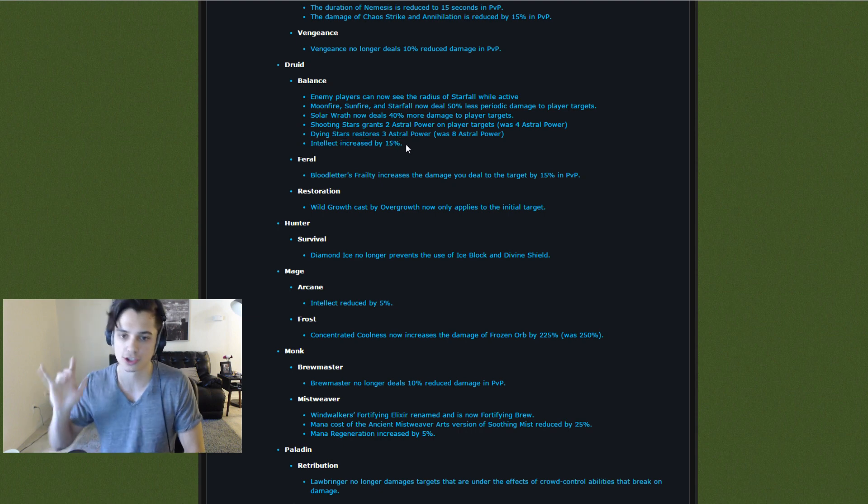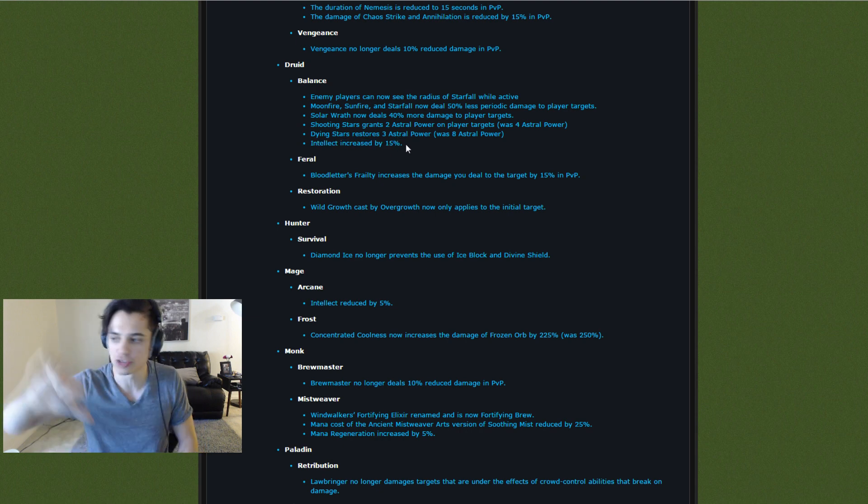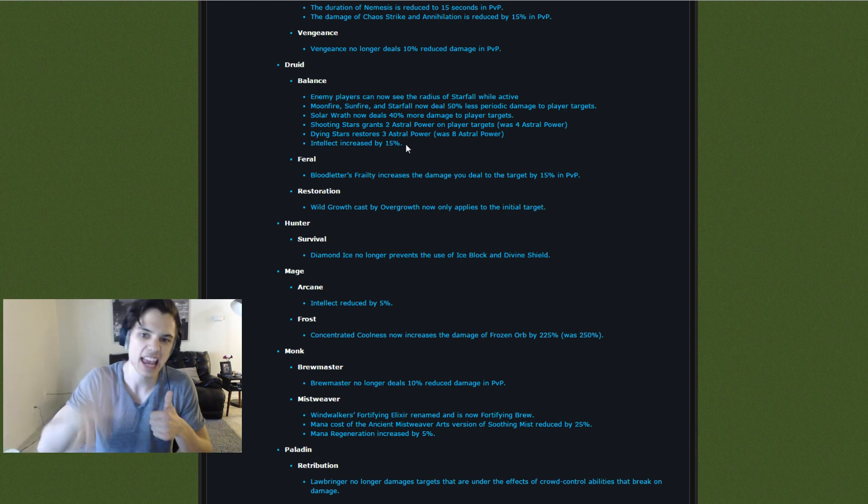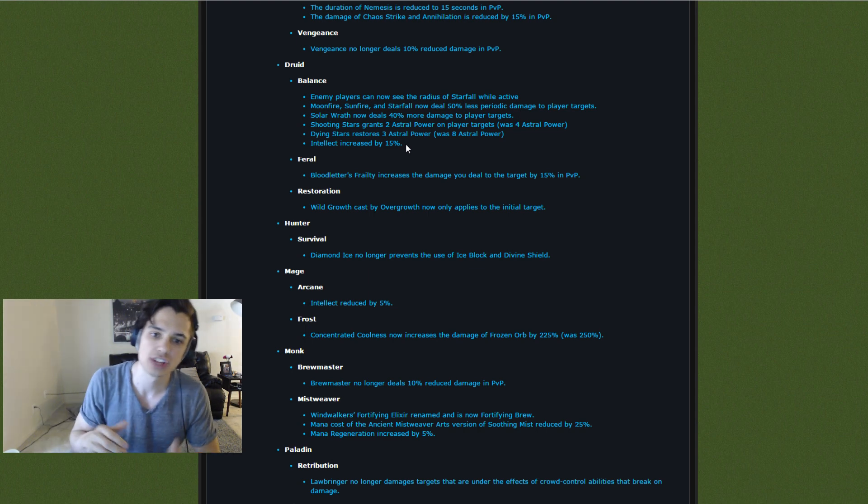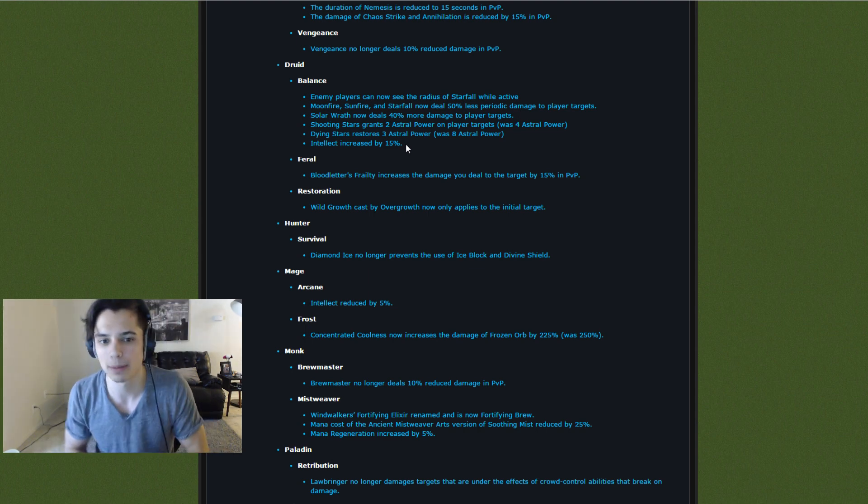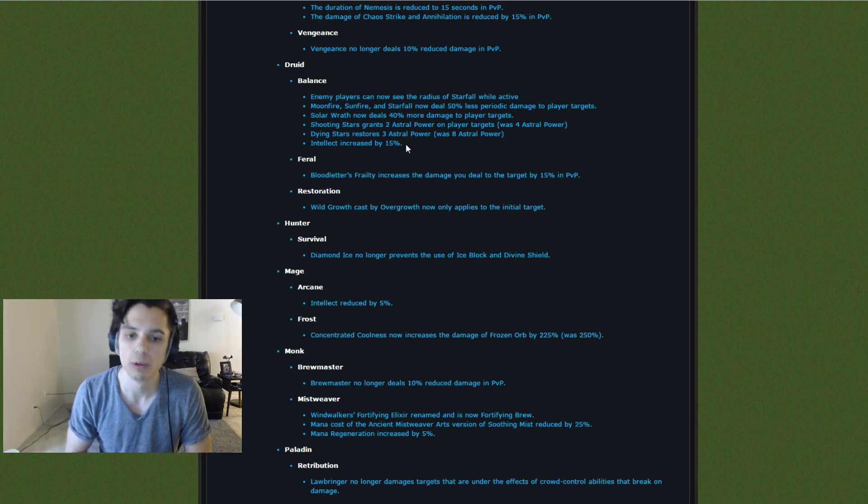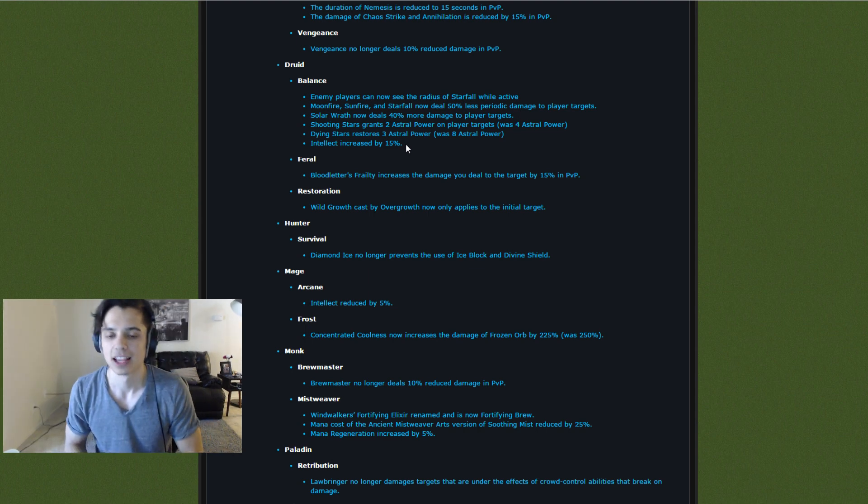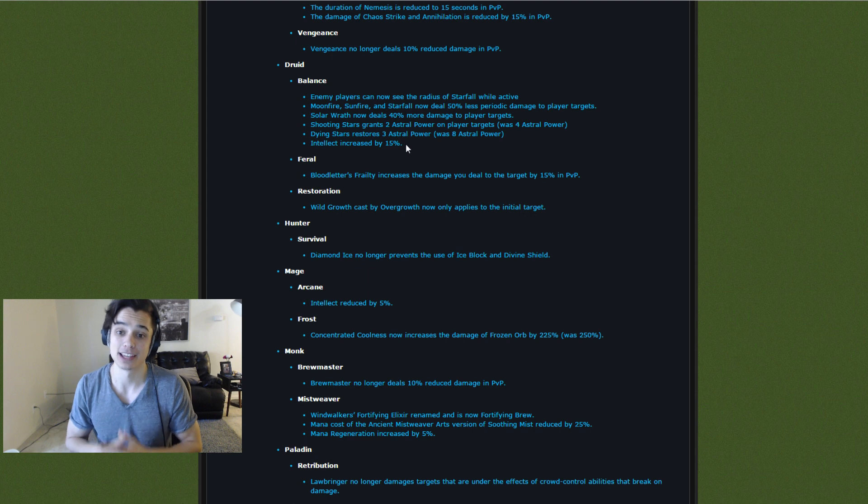So we got some nerfs and we got some buffs. Some AoE target nerfs, some single target buffs. We will see how this plays out.